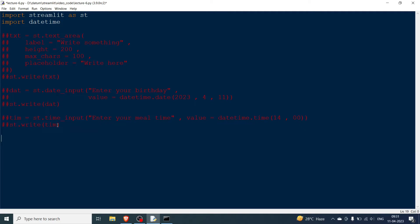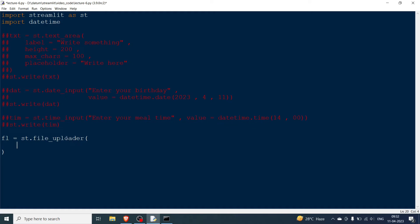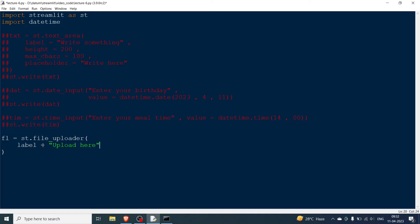Now let's cover file uploading, which is very important for larger projects — especially data science workflows where you upload images or text as user-defined data to process with a machine learning or deep learning model. You create a variable fl and assign st.file_uploader. You give it a label like 'Upload here'. You can also allow multiple files, though I'm skipping that for now.